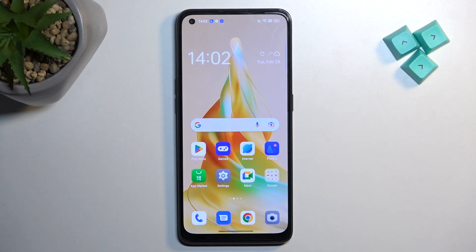Welcome! EFONOMI is an app for the Reno8T, and today I'll show you how you can enable the power saving mode on this device.